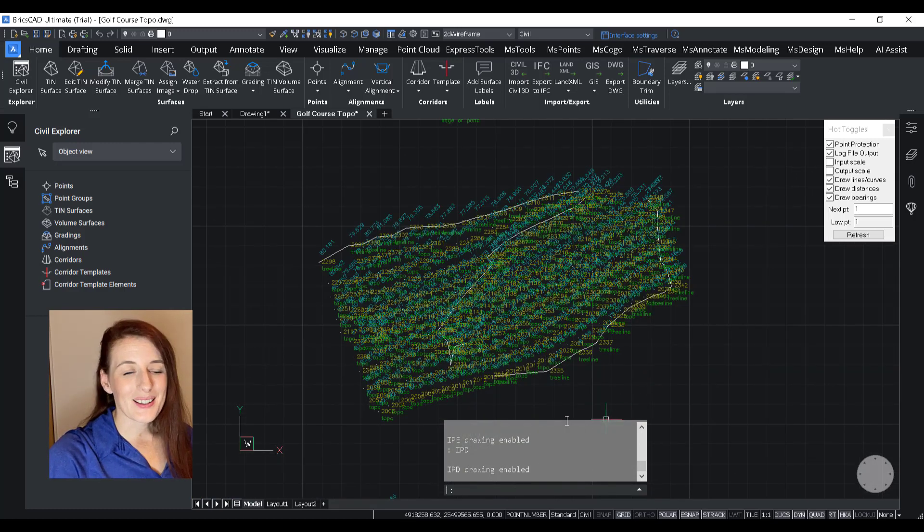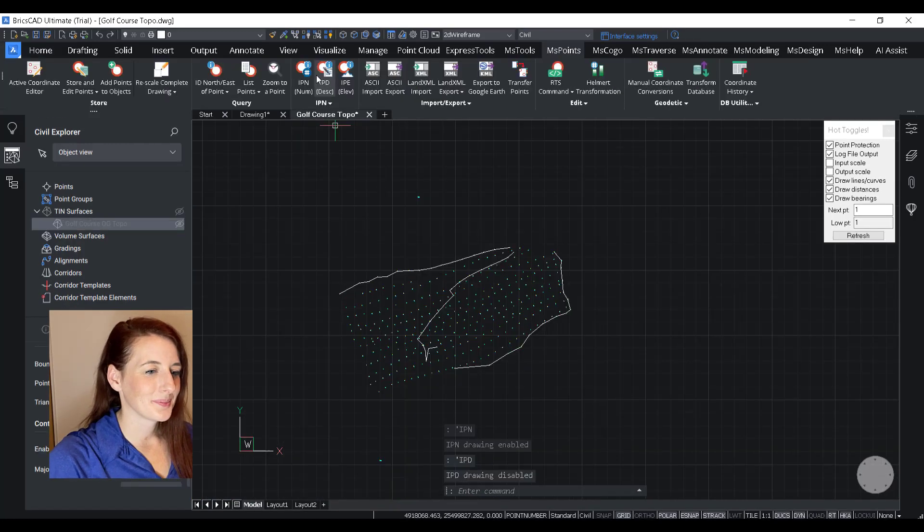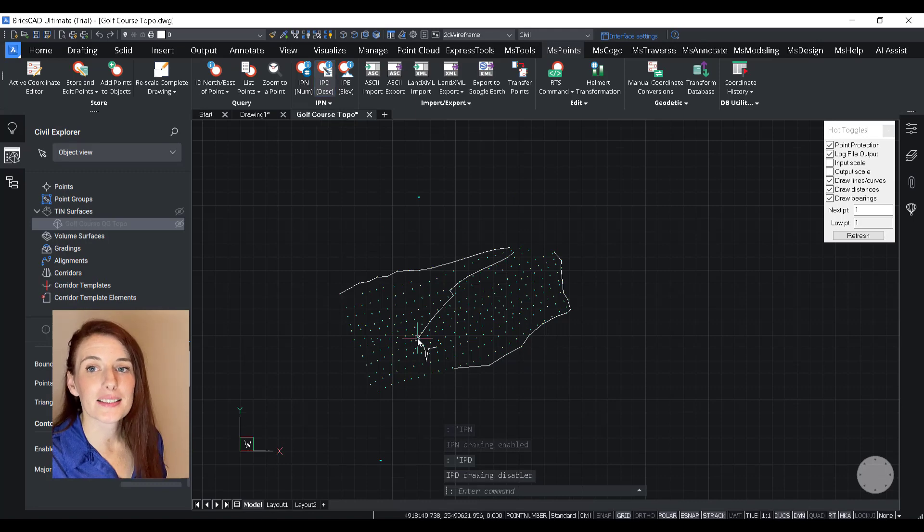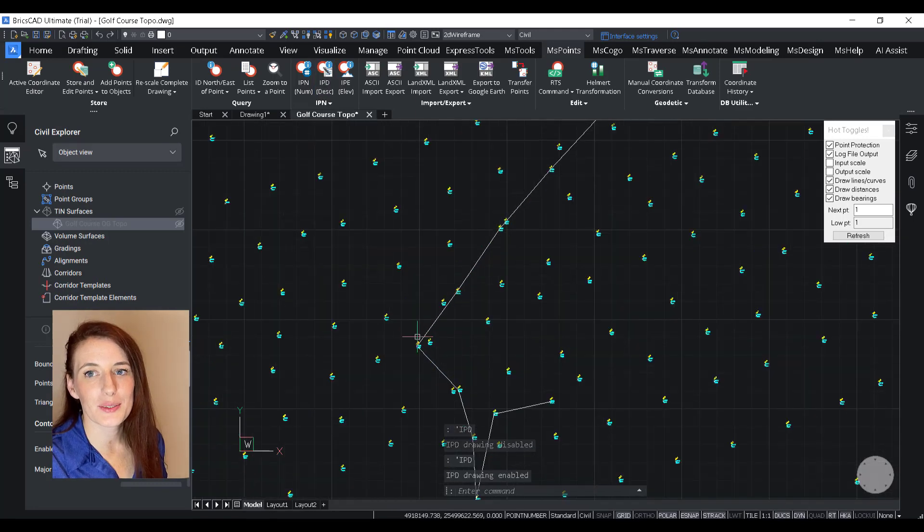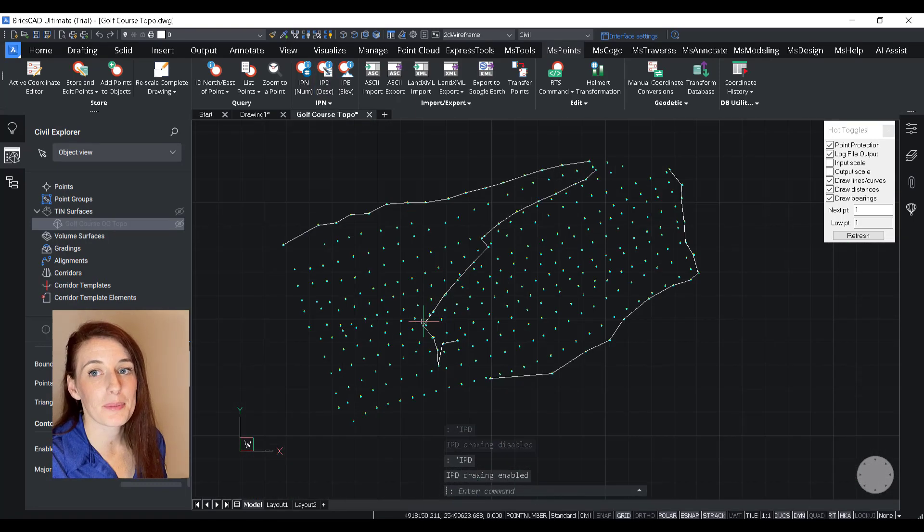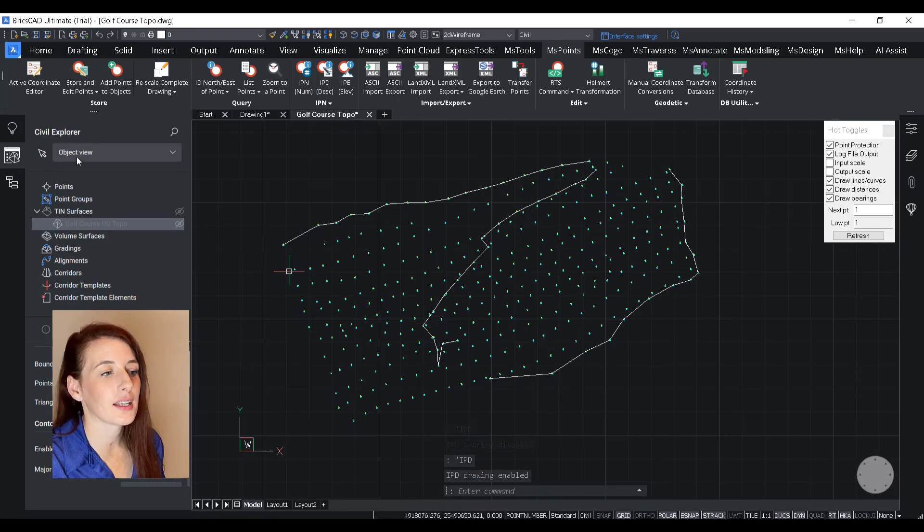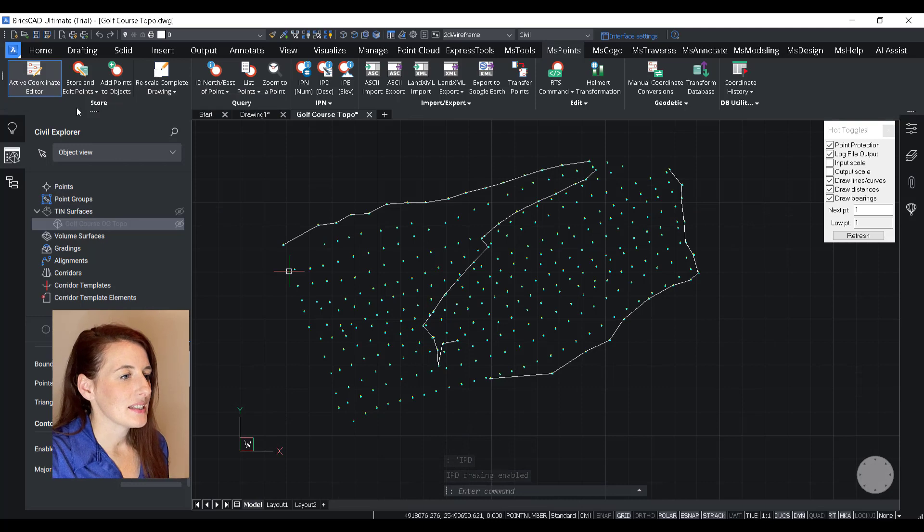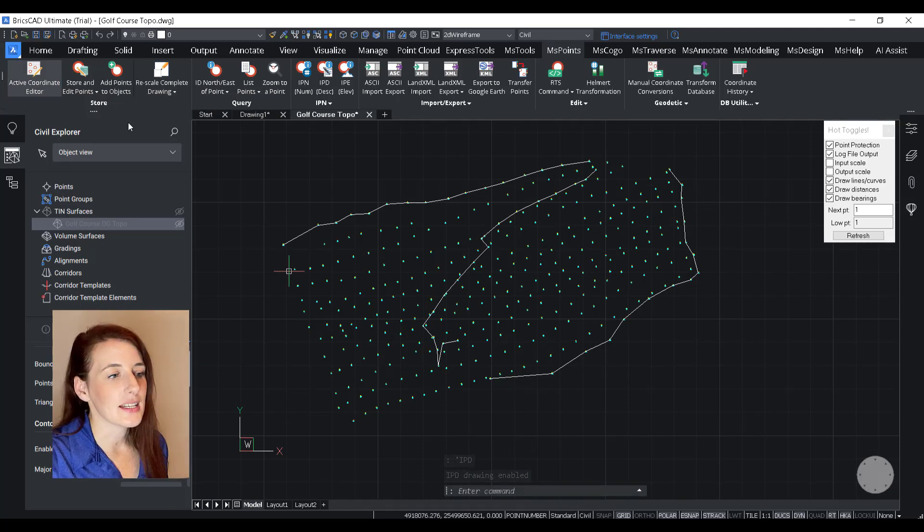So moving on, because these are Microsurvey points, not only do you retain your IPN functionality, but the points are maintained in the Microsurvey database,